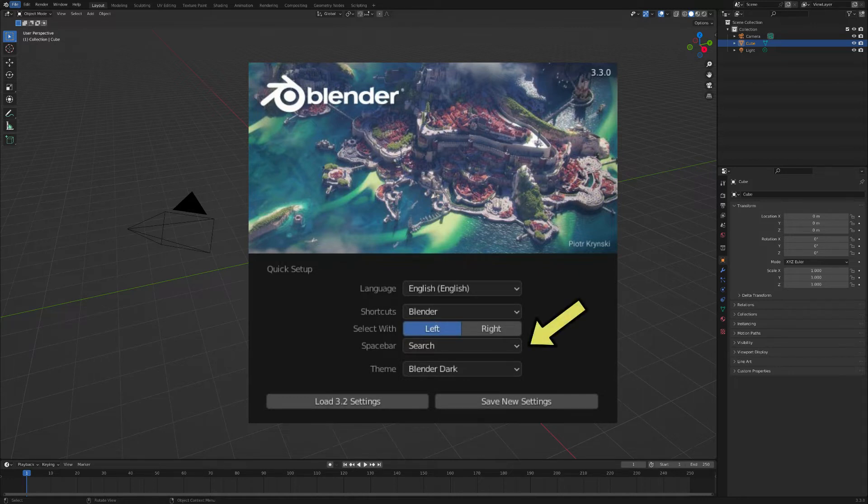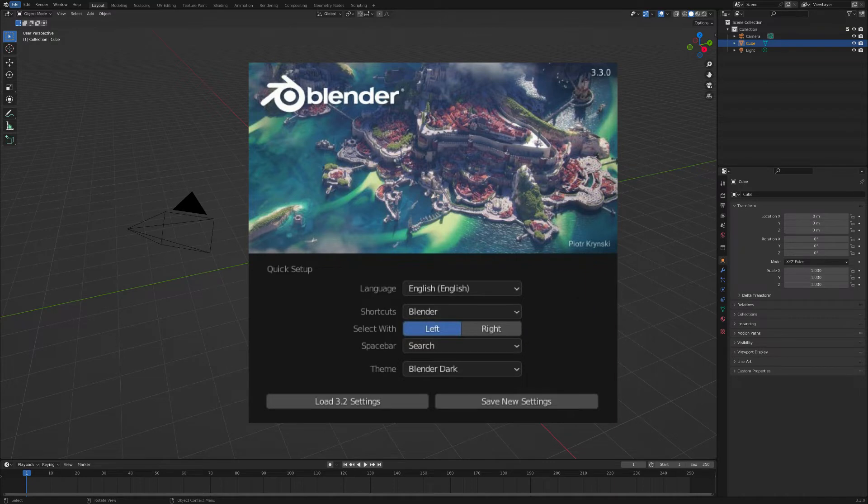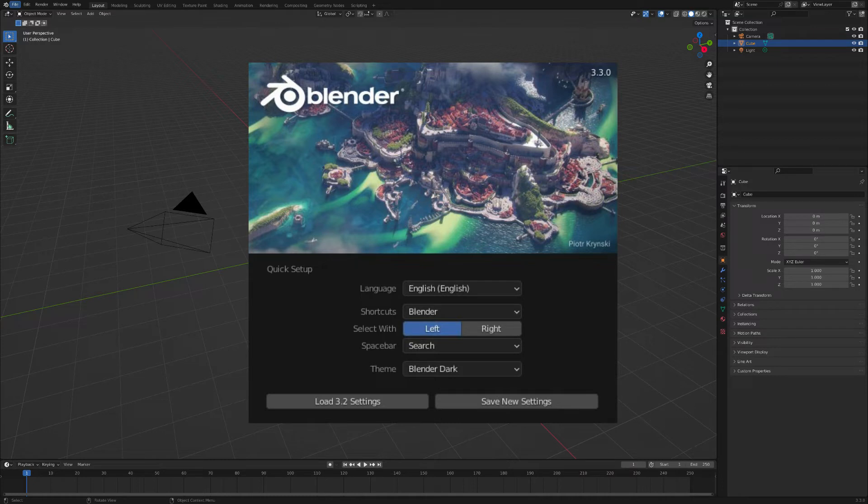For the spacebar, select Search. This allows you to search for the location of tool controls when you are modeling.